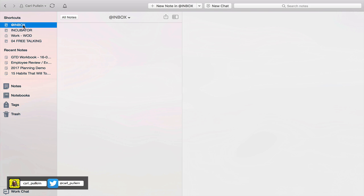What I've got up here is my inbox and this is where everything goes no matter what. I don't want to be thinking about processing any notes while I'm creating them. Everything, and I mean everything, starts in my inbox.